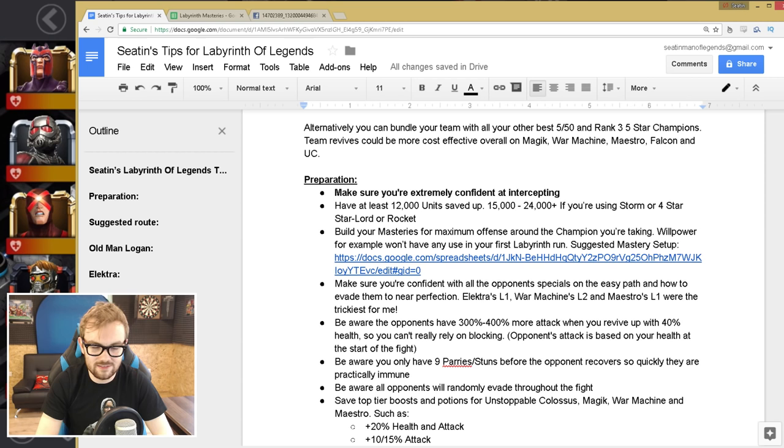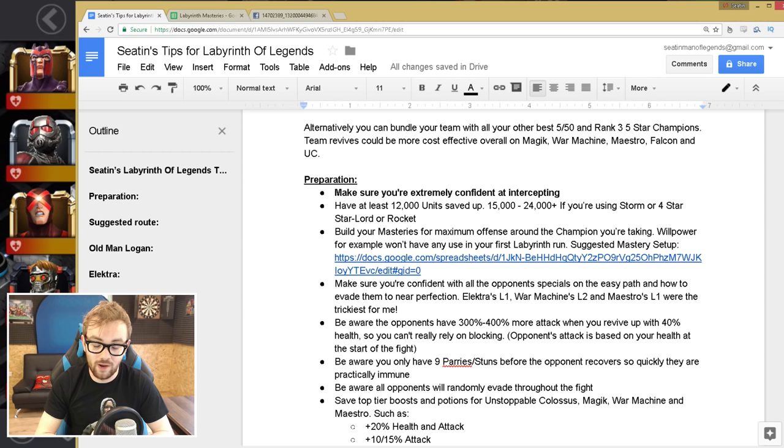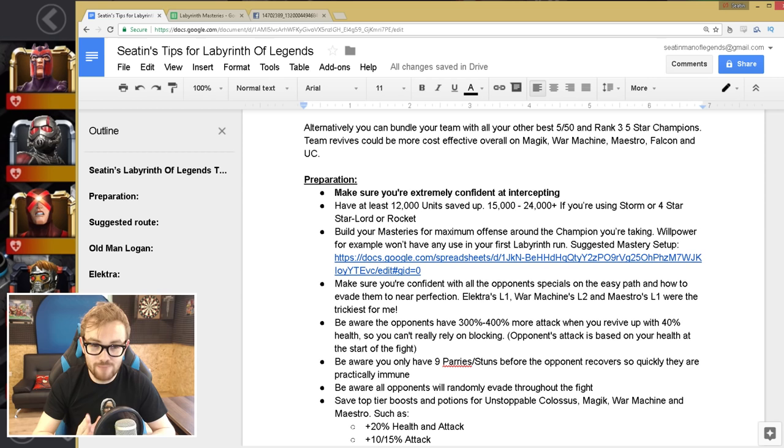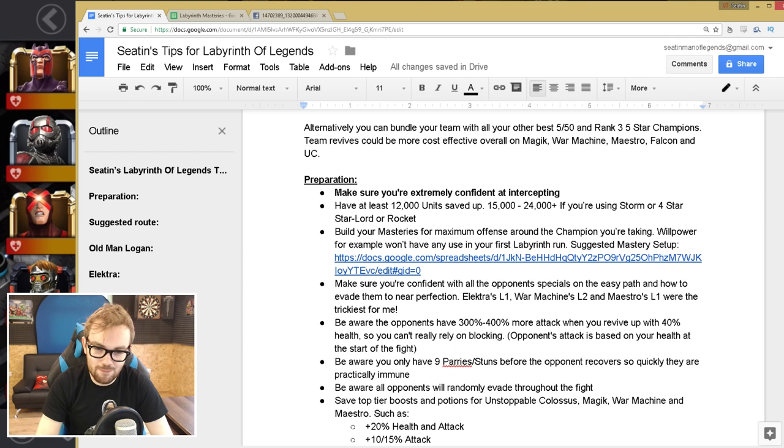And that is just going to help you improve so much. It's going to save you so many units in the Labyrinth. And especially when you get to Unstoppable Colossus, you are going to need a really good knowledge of intercepting if you want to finish that fight without spending dozens and dozens of units. And for every fight, it's just going to be so incredibly good.